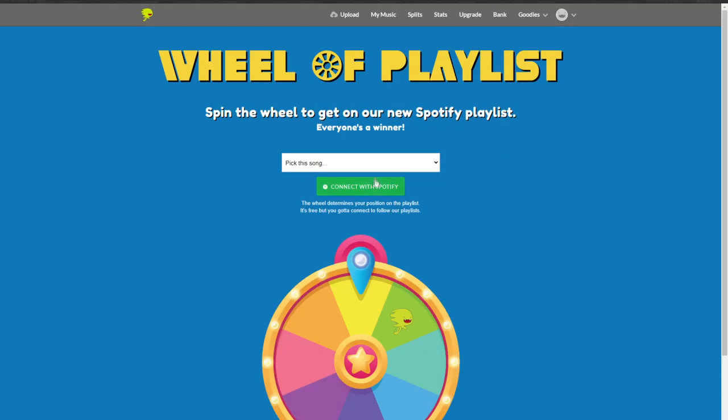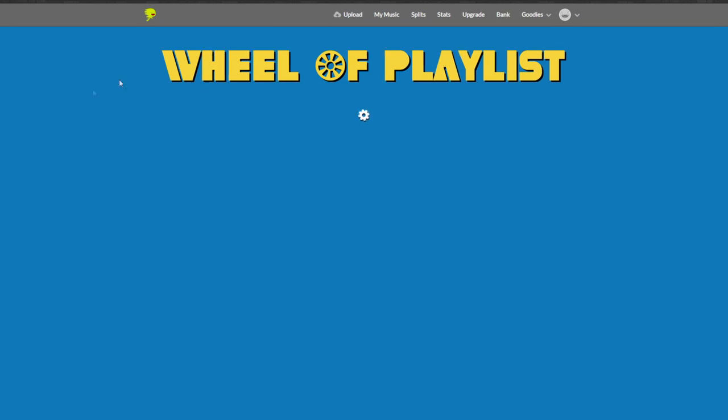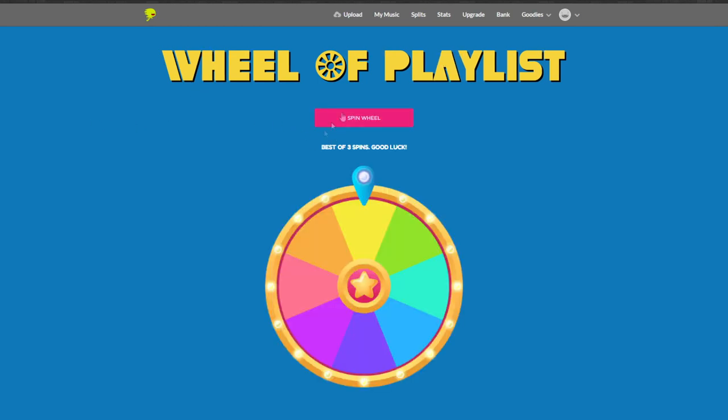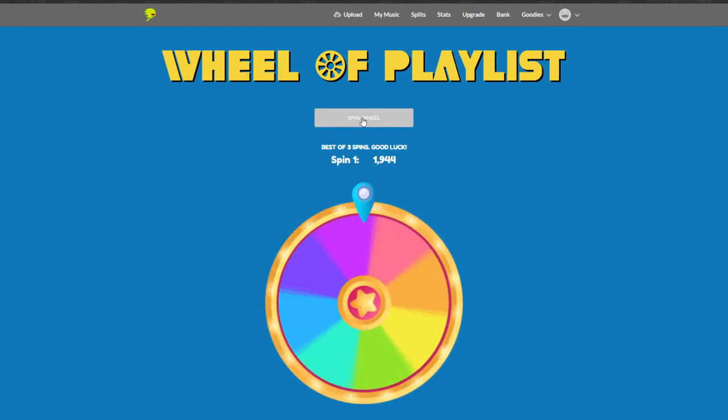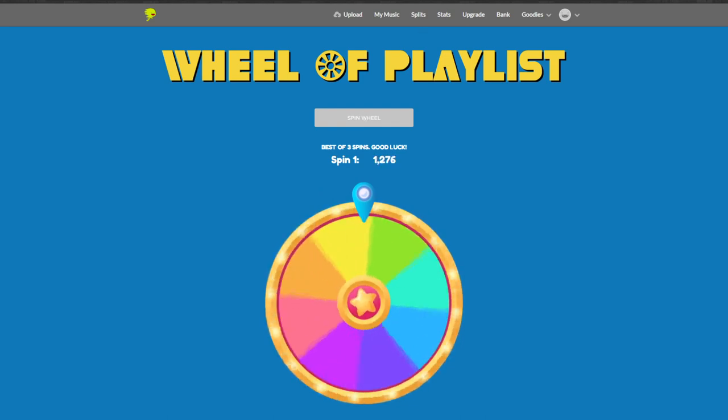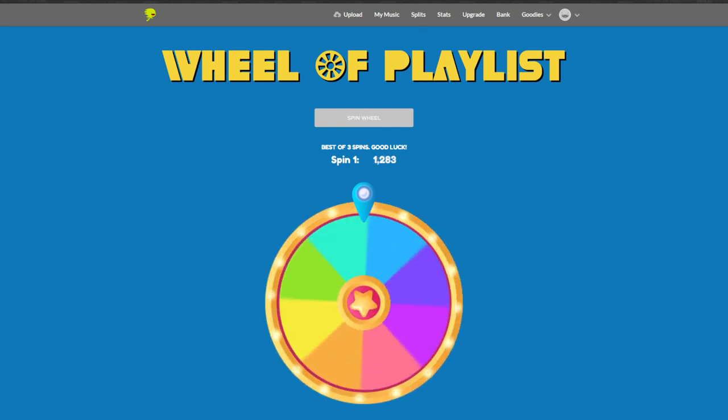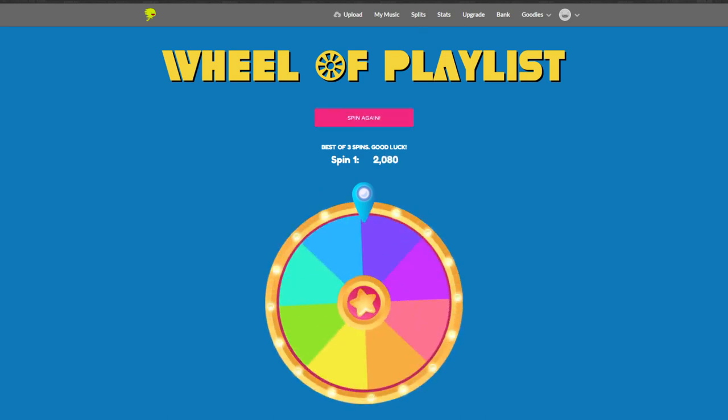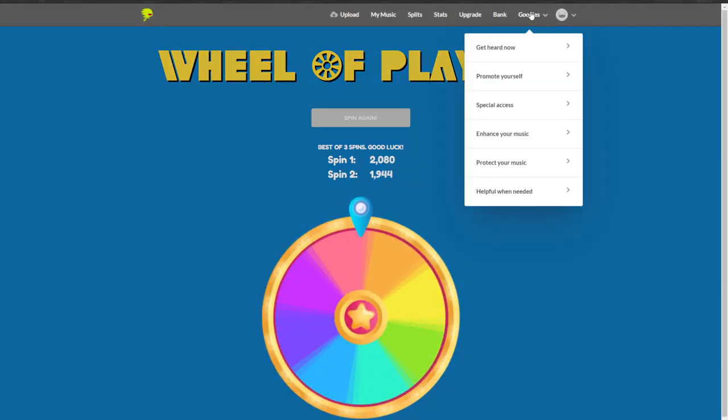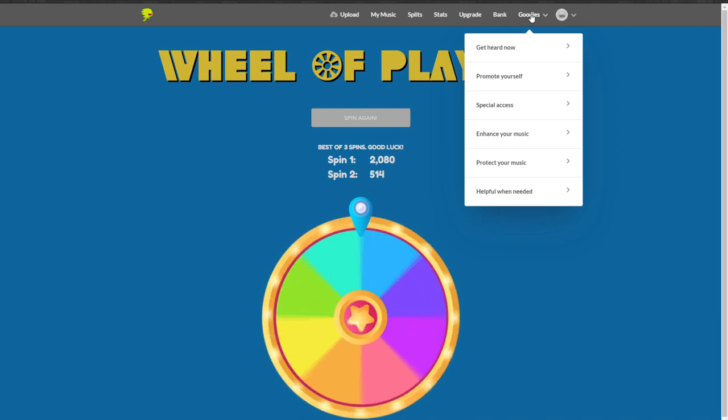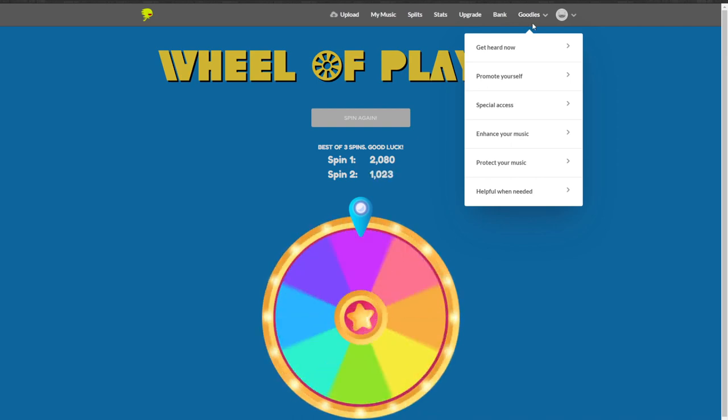And lastly the wheel of playlists, which just puts you randomly onto a Spotify playlist. You just kind of pick your song and connect it with Spotify, and then you just spin the wheel and that will determine what your placement is on the actual playlist. Best out of three, so it's a pretty easy way to get onto a playlist and get your music heard by a lot of people.